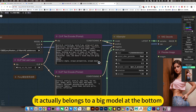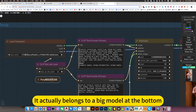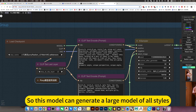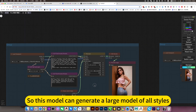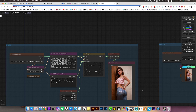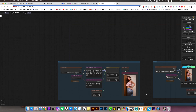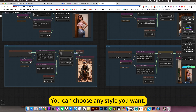It actually belongs to a big base model at the bottom, so this model can generate images in all styles. You can choose any style you want.